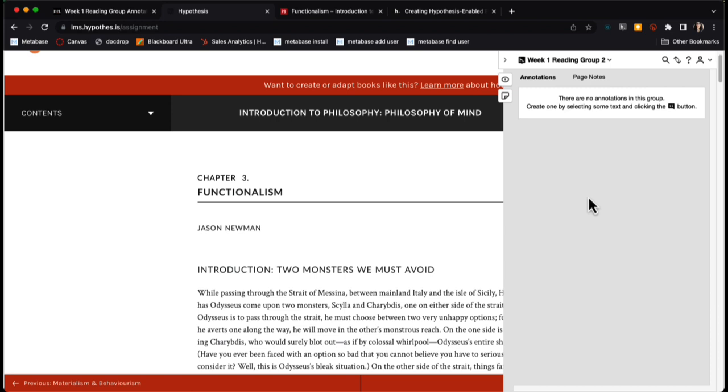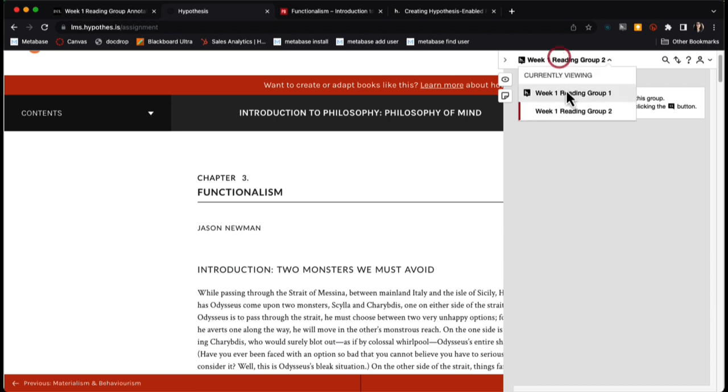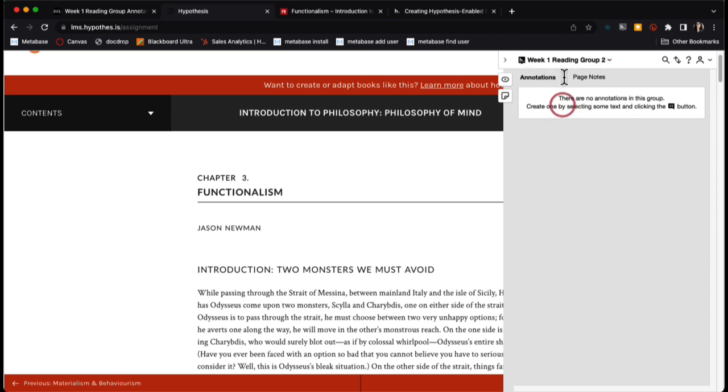The students, however, will not be able to navigate between groups and they will only see the annotations in their group. Only you as the instructor can see the different annotations that will be displayed in each individual group.